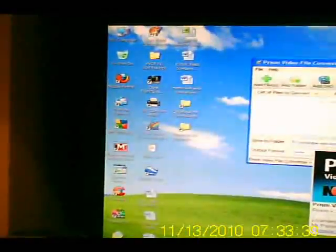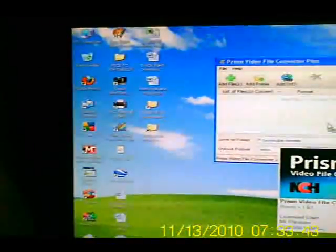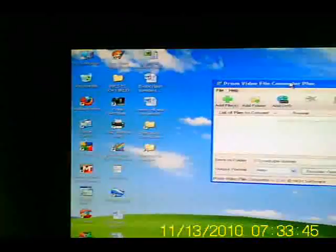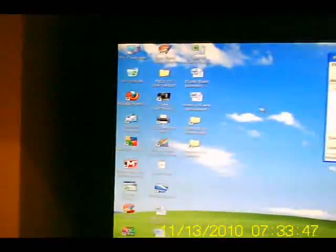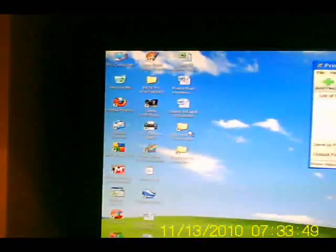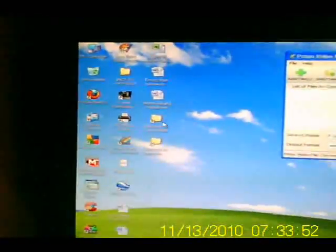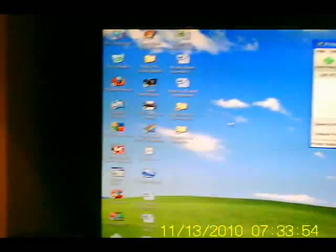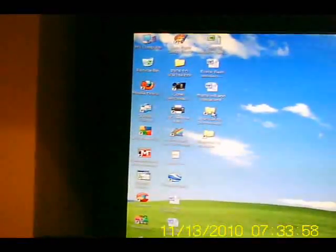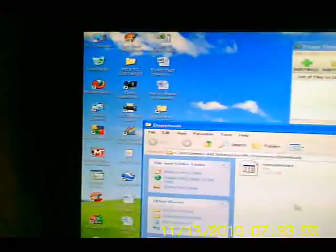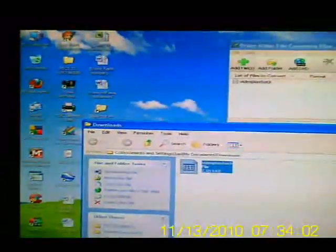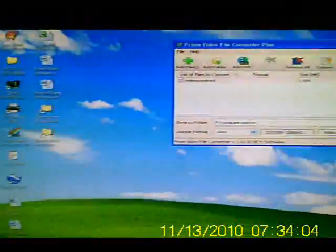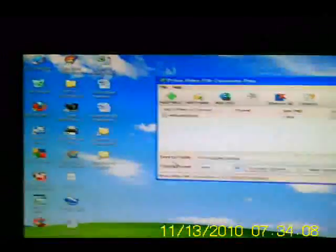You want to go ahead and open that. We're going to put this over there for now. The easiest way to get the downloaded file into your Prism Video Converter is to open up the folder containing the file and just drag and drop it in. And there it is.